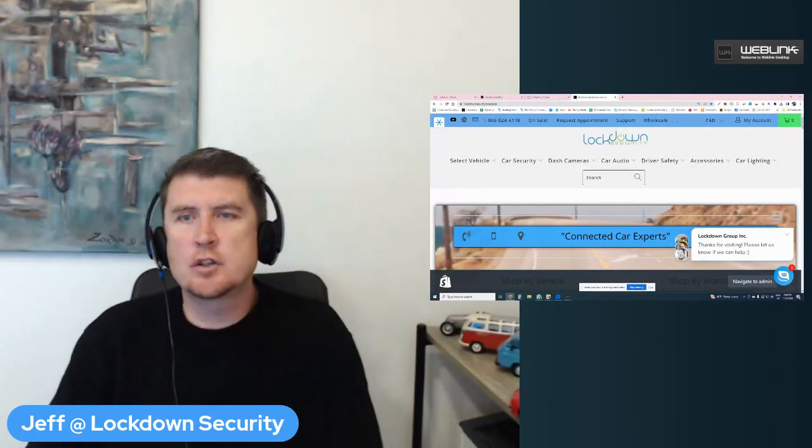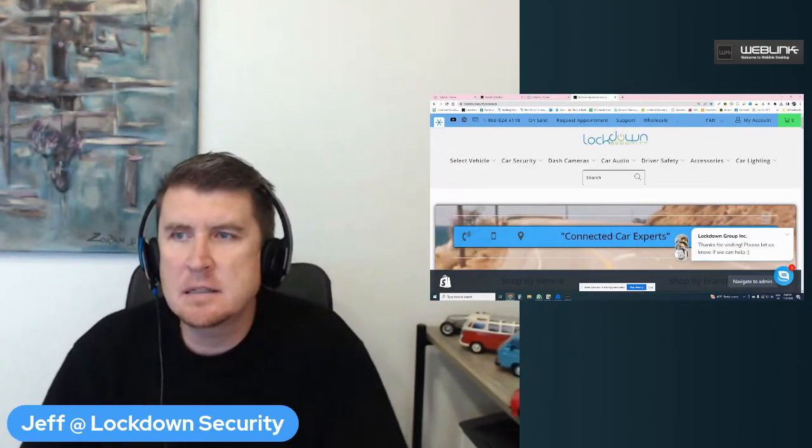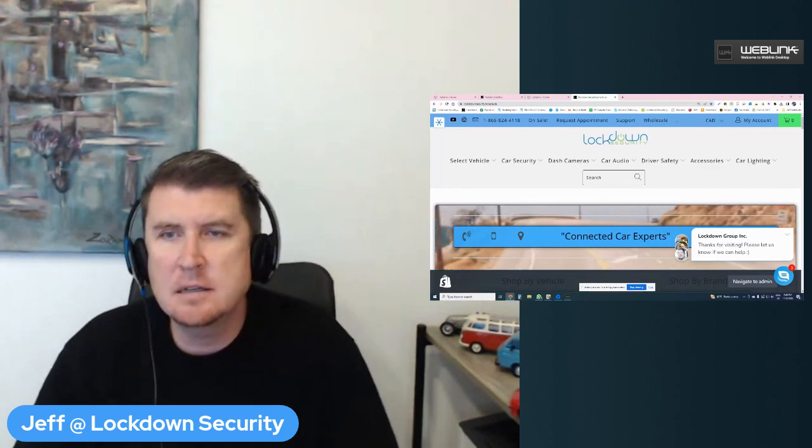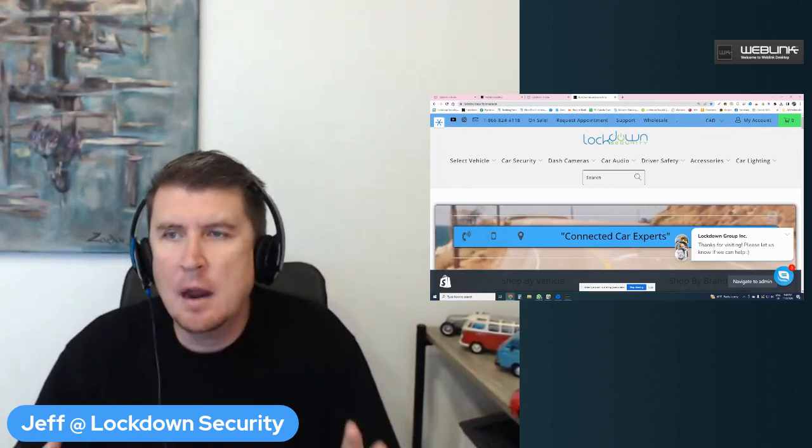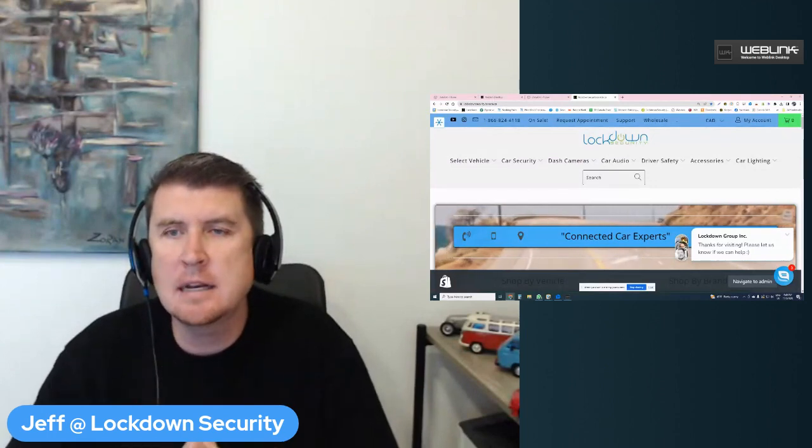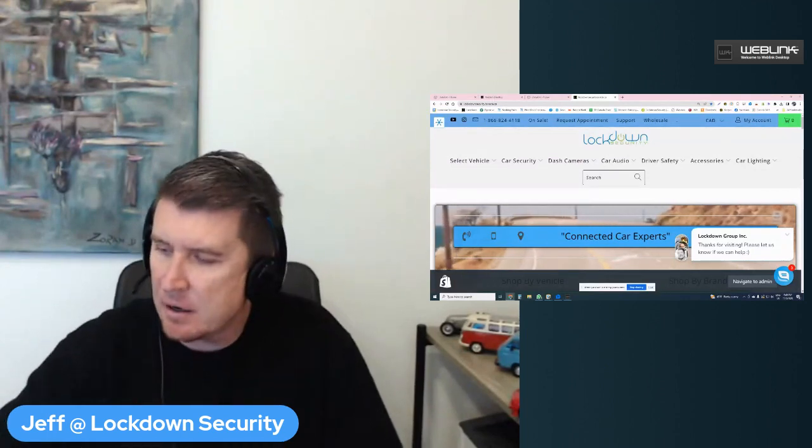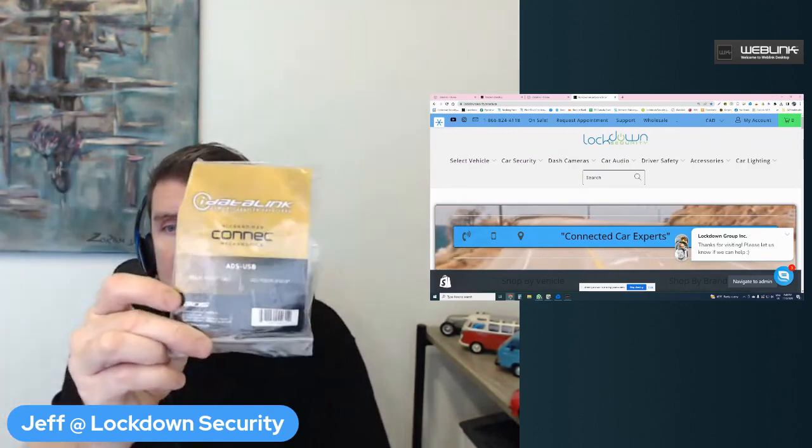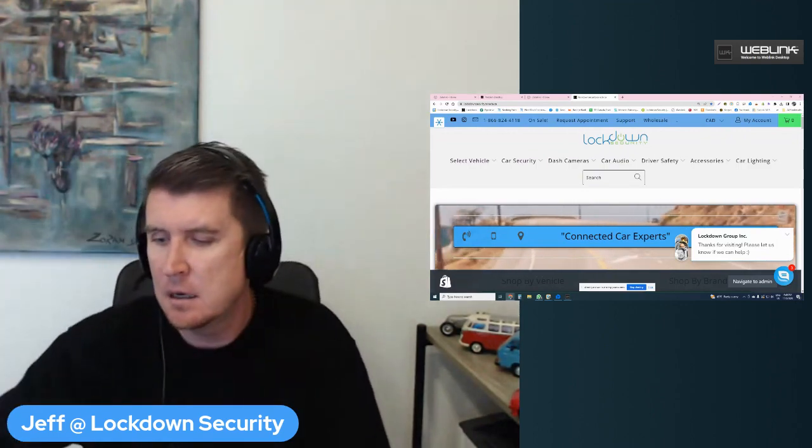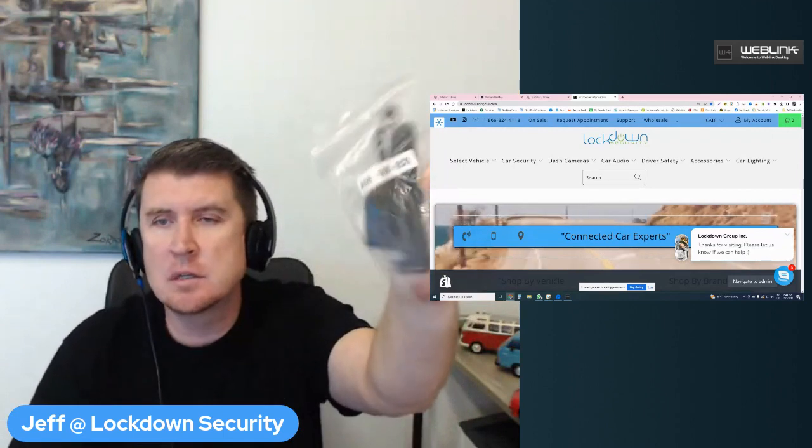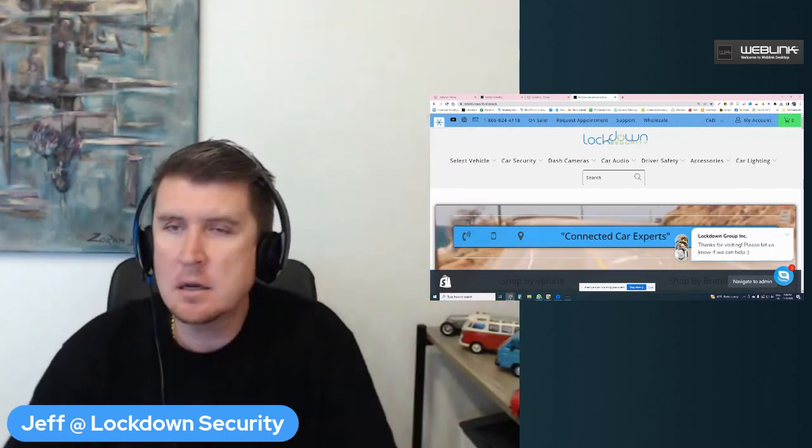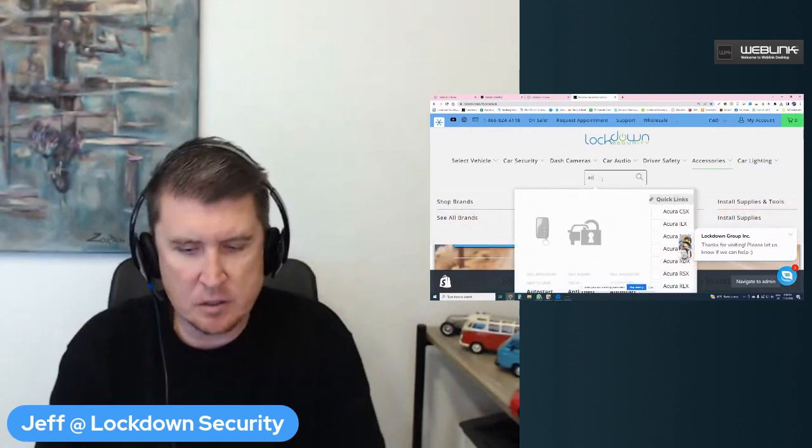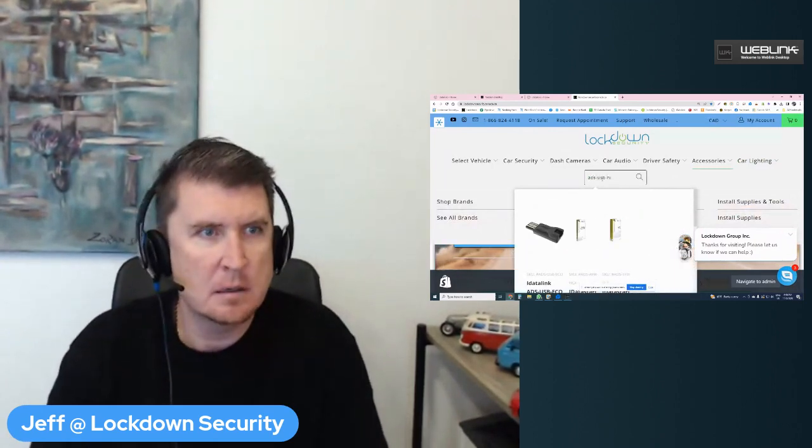Hey, what's going on everyone? It's Jeff at LockdownSecurity.ca, www.LockdownSecurity.ca. Today I am making a video that I've been meaning to make for a long time. This is going to be on the iDataLink WebLink Updater software and specifically the ADS-USB, the ADS-USB Eco. I don't have an example of it, but let me go on my website to show you what it is.